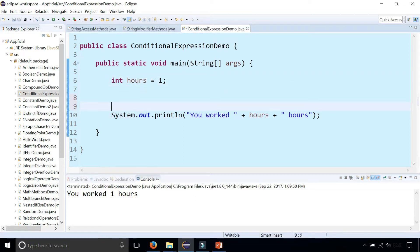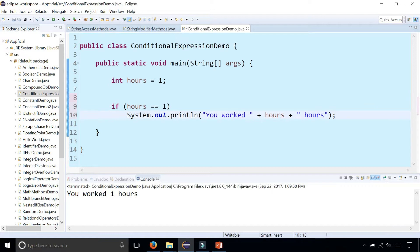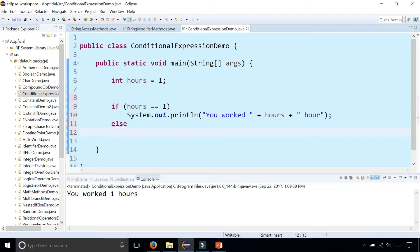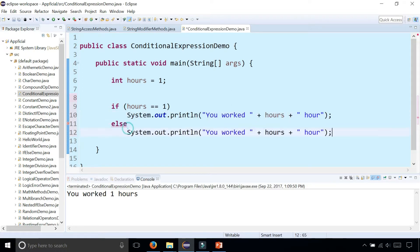What you could do is check by saying: if hours equals one, then we print out "You worked one hour". Else, copy the statement again and say "worked so many hours" - plural.